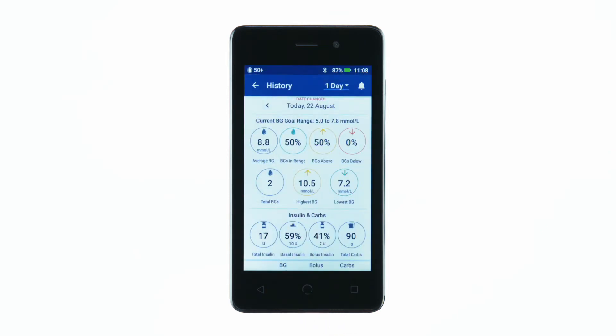From the insulin and BG history screens, you'll see a summary of all data over the selected time period. This data includes a record of carbohydrates entered into the bolus calculator.